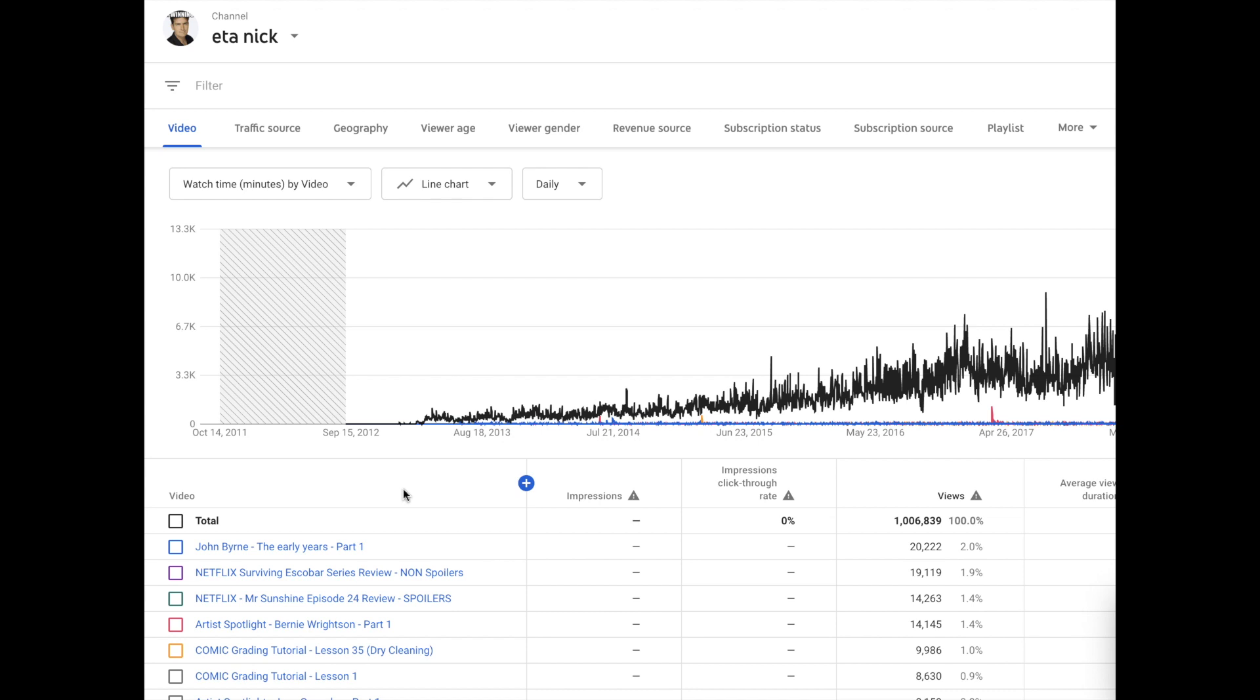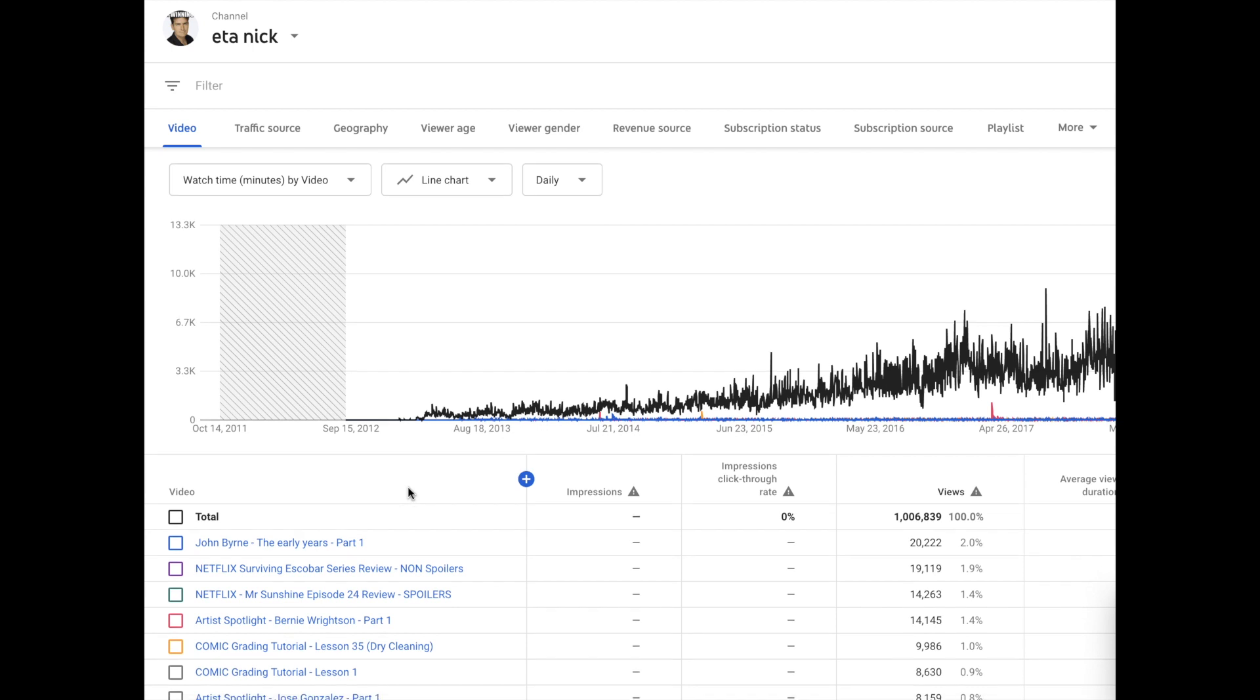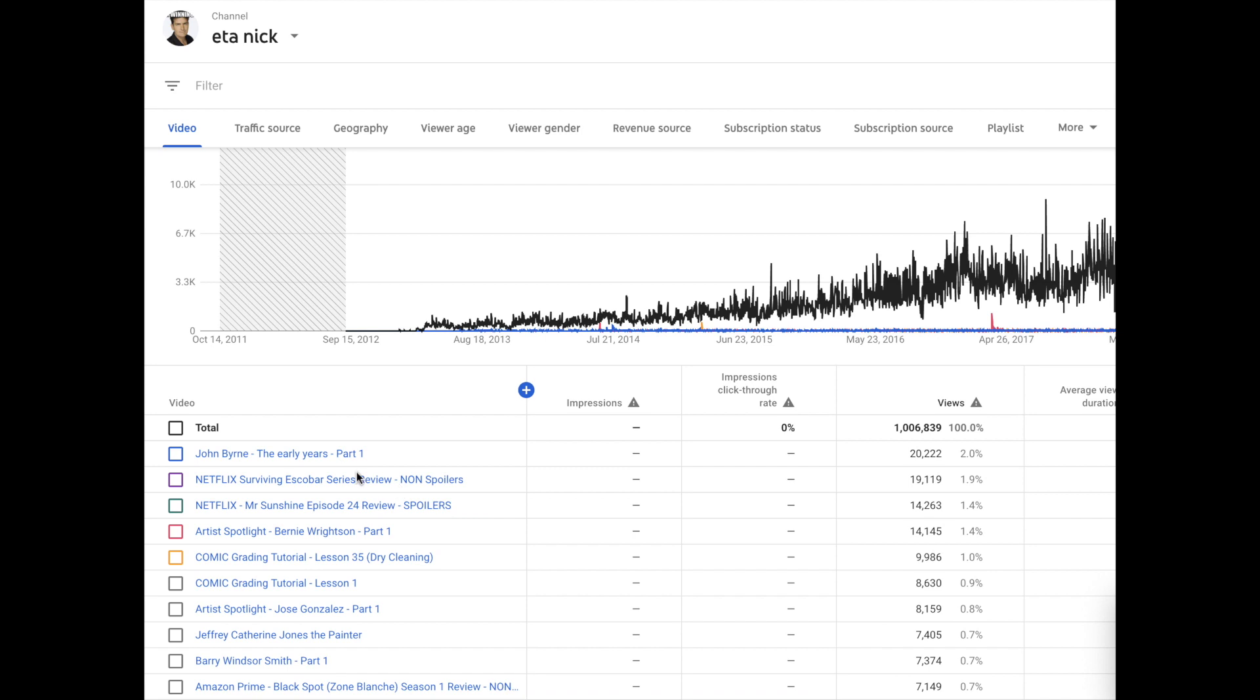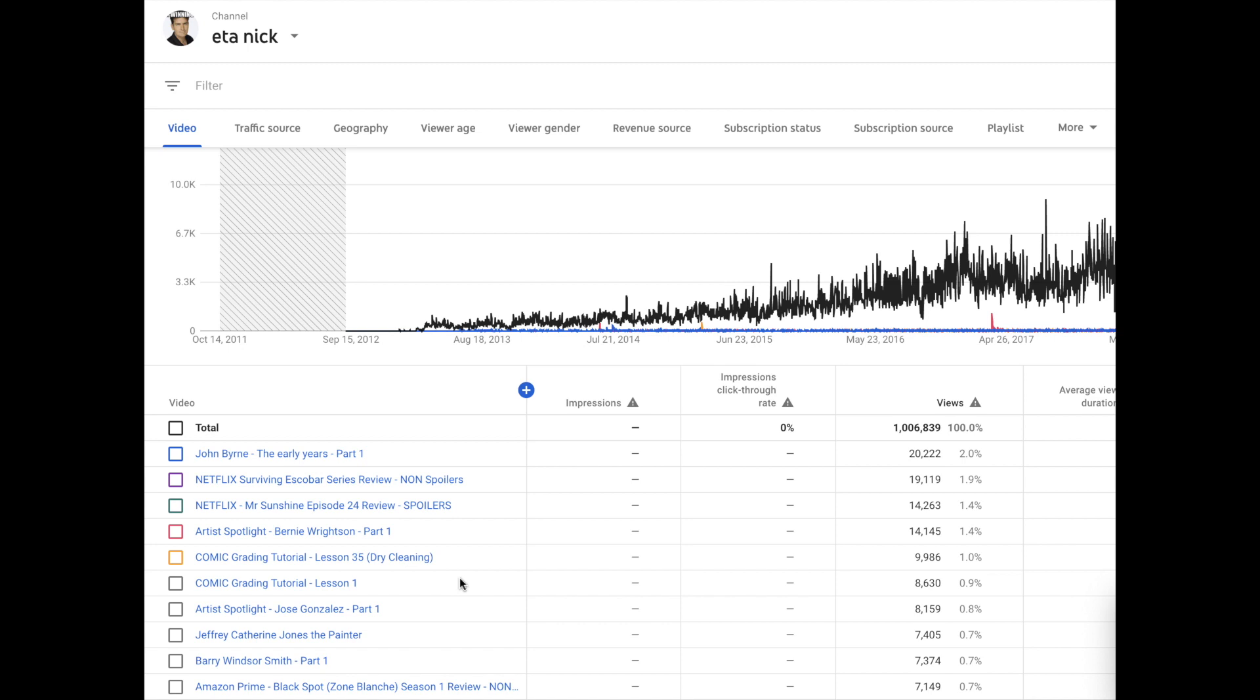So you can see, John Byrne... it's no surprise here that I love John Byrne. And his video, the early years part one, reigns in the top - 20,000 plus views. John Byrne. And then there's a surprise. Let's take a look: 1, 2, 3, 4, 5, 6, 7, 8, 9, 10 out of the top 10 most viewed videos on my channel. I think 3 of the top 10 are TV shows related. Yeah, and it's not even that old.